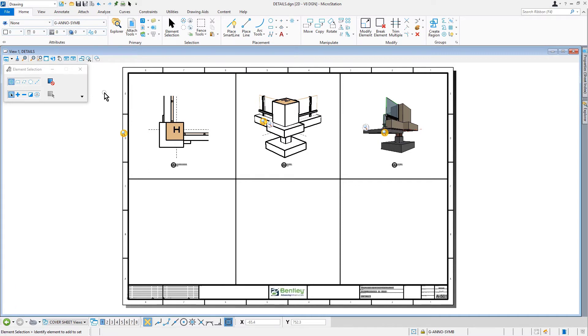As you can see, this detail sheet contains several details. Three additional curtain wall details need to be added to complete the sheet.